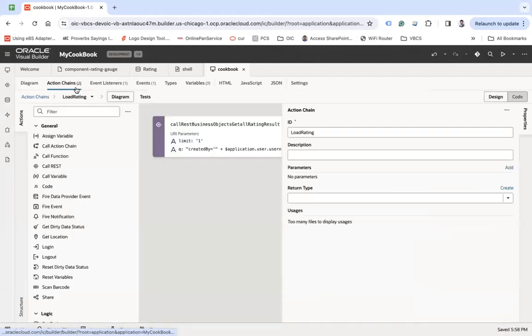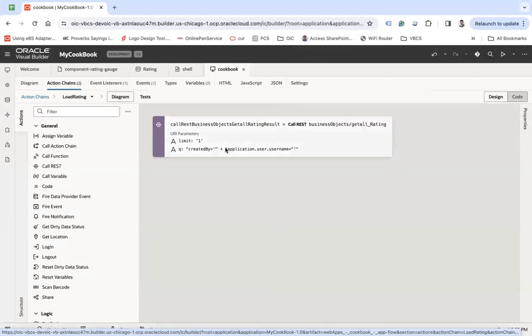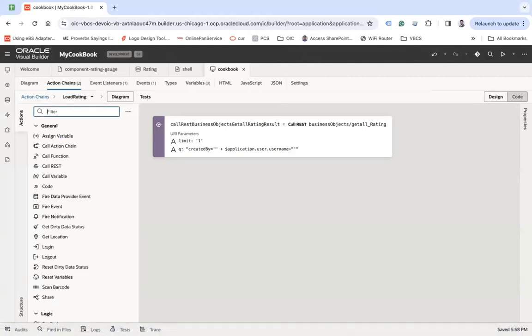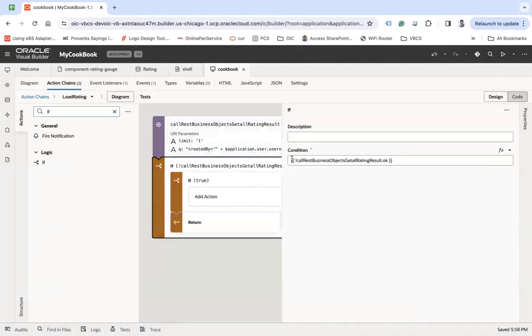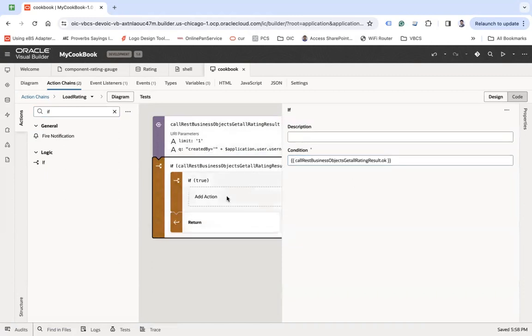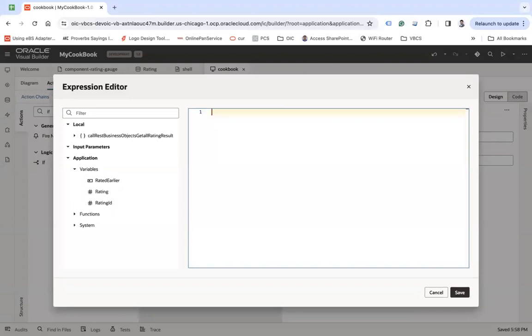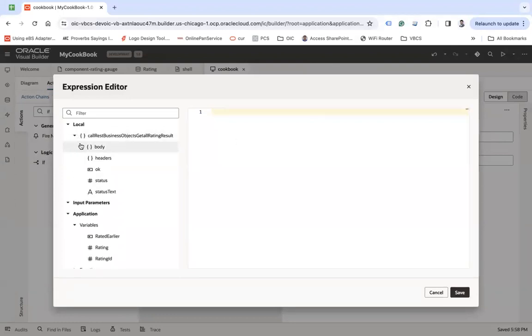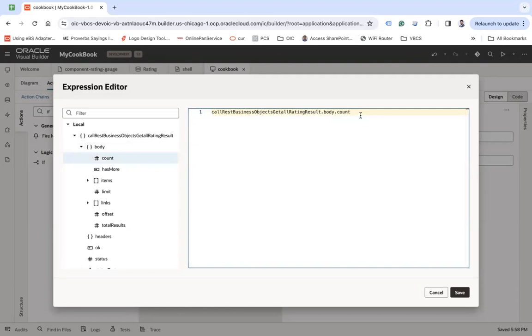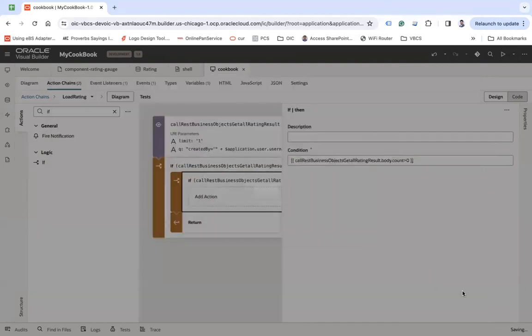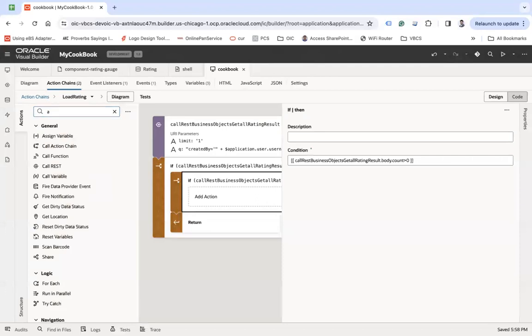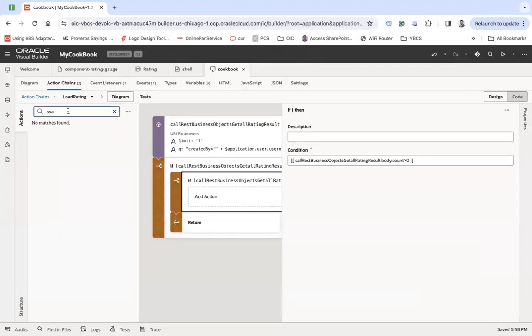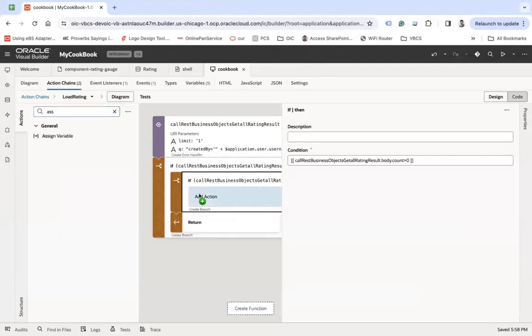Now go to the action chain and let's assign those variables from the result if user has rated earlier. So let's make a condition inside the error handler. And let's check the condition here. If the result is greater than zero, greater than zero meaning user has given the rating. Then I will use assign action to assign the data.